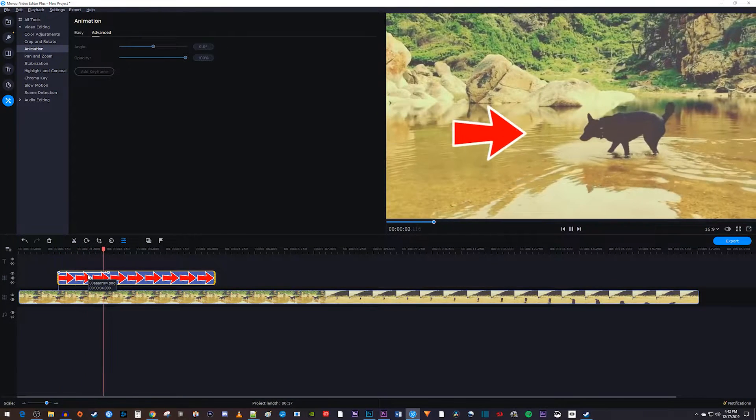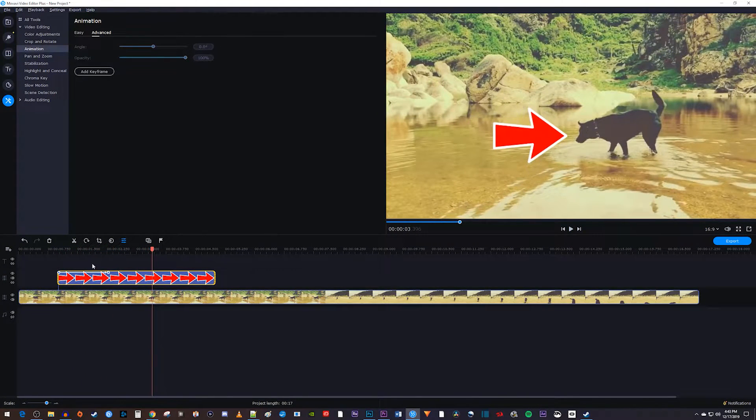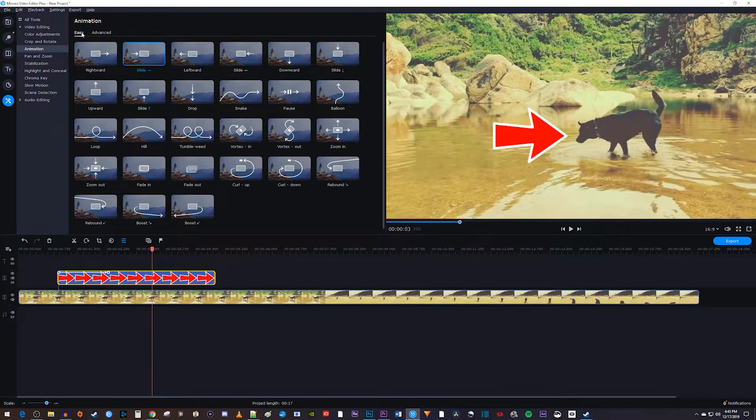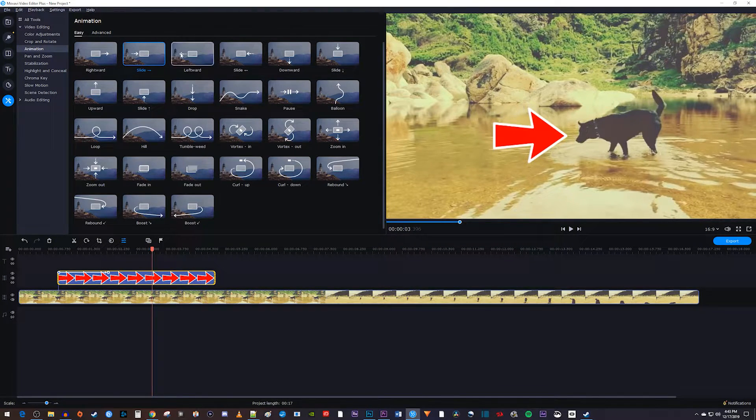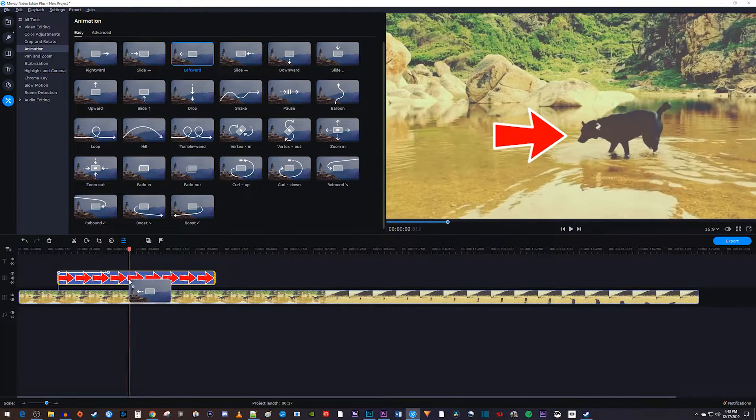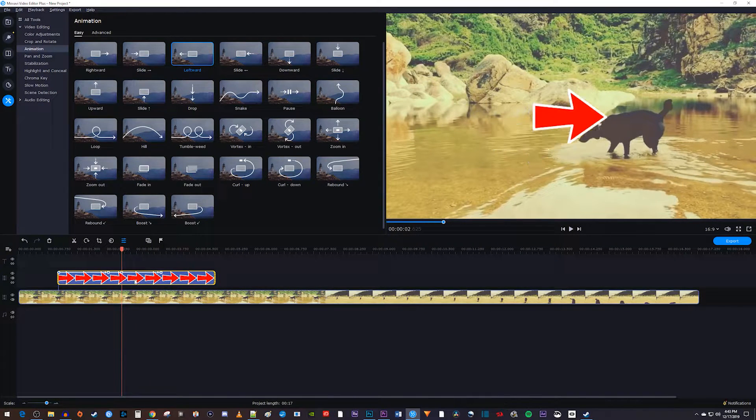Now, this looks good, but let's say you want to move your image back out of the frame after a while. To do that, since my image came in from the left side, I'm going to drag the leftward animation onto my clip after the first two keyframes.